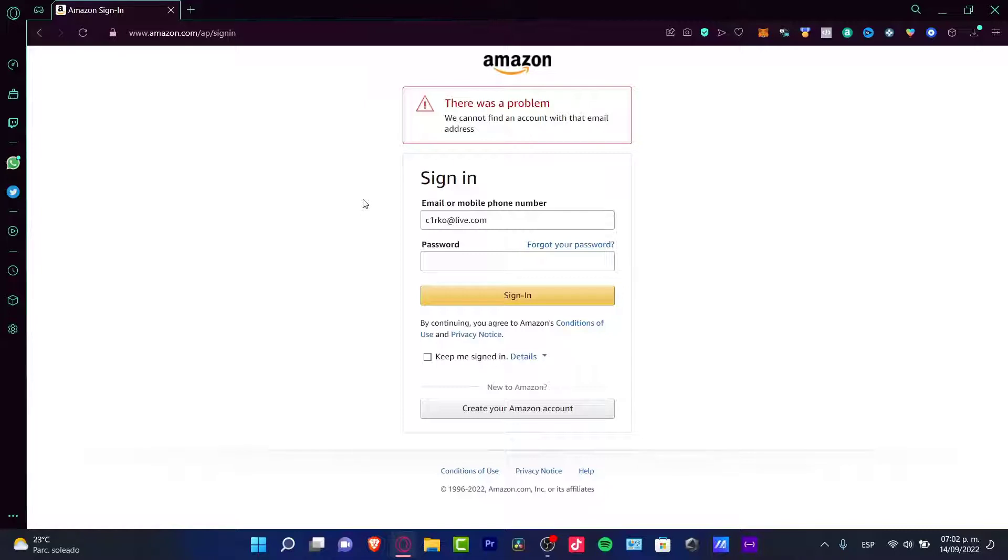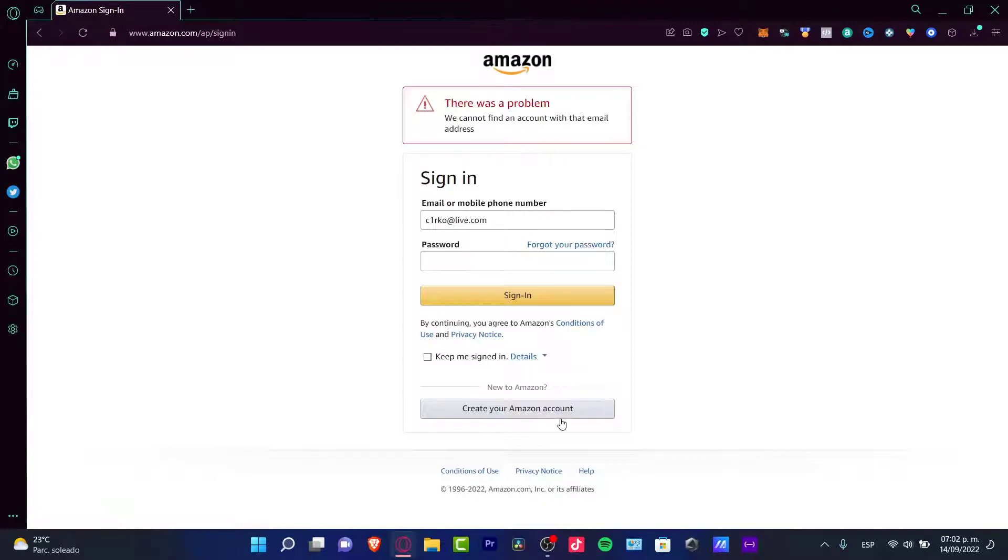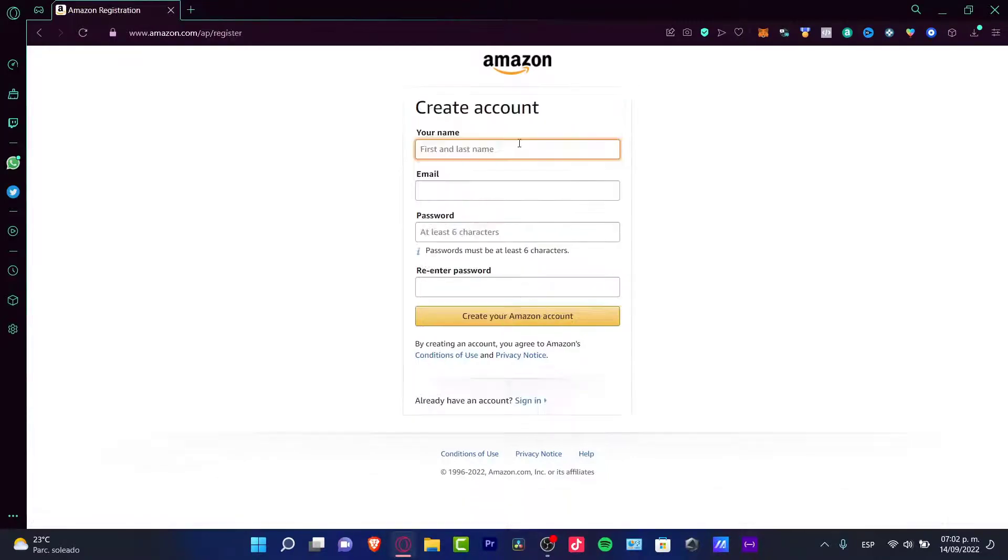First of all, you need to have your Amazon account. In my case, I want to create an Amazon account, which is right here.